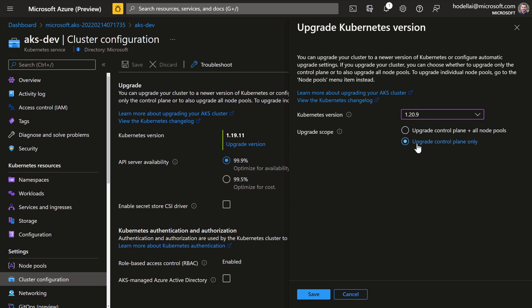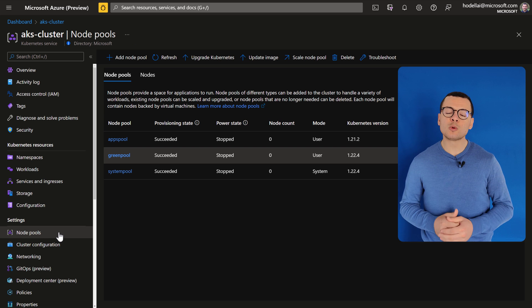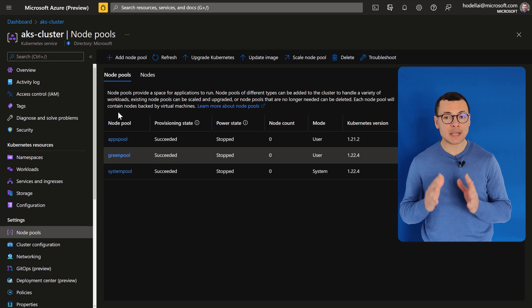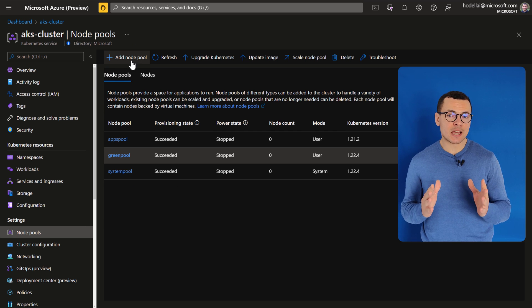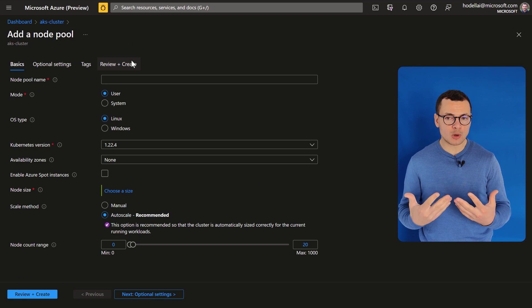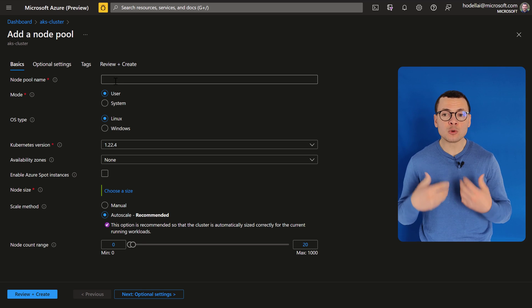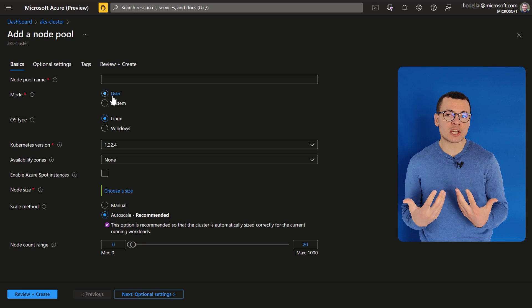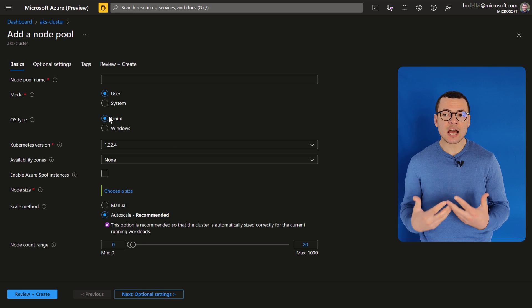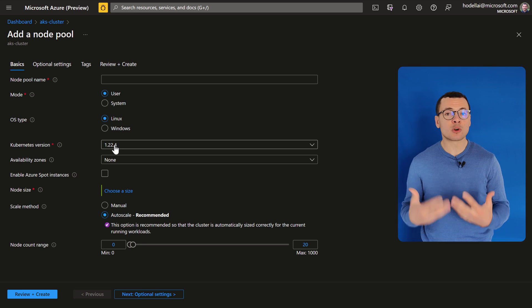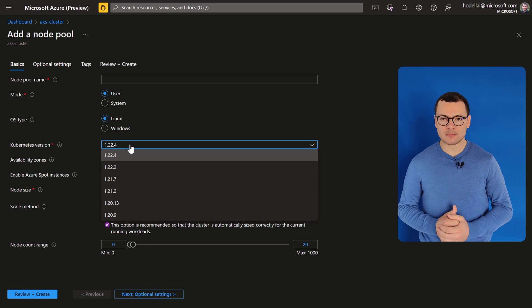There are many options for upgrading the cluster. The first option would be to upgrade both the control plane and the node pools at the same time. This is an easy option to upgrade, but could be risky for production clusters unless we have a rollback plan.